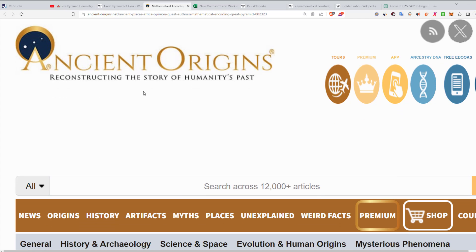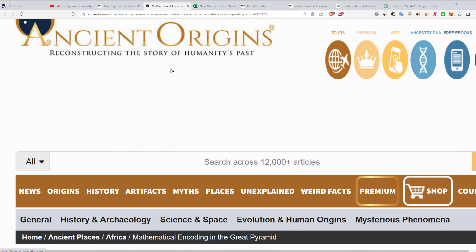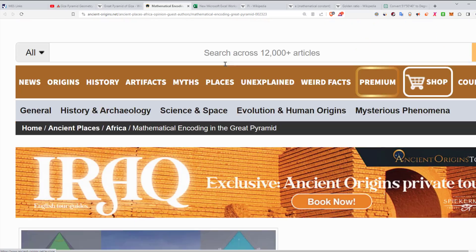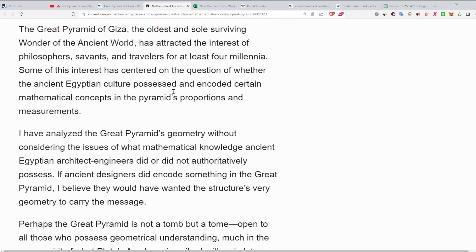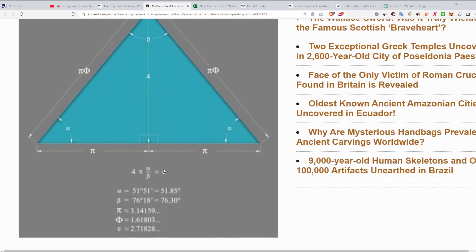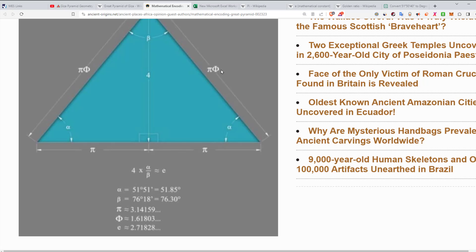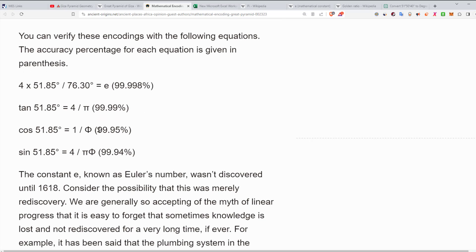Here is the site I got these connections from — ancient-origins.net, 'Restructuring the Story of Humanity's Past.' They made this image here. If you scale down the pyramid such that the height is 4, you're going to have pi. You're also going to have the number e and phi — the golden ratio — all encoded. They went over the calculations and showed the percent accuracy.